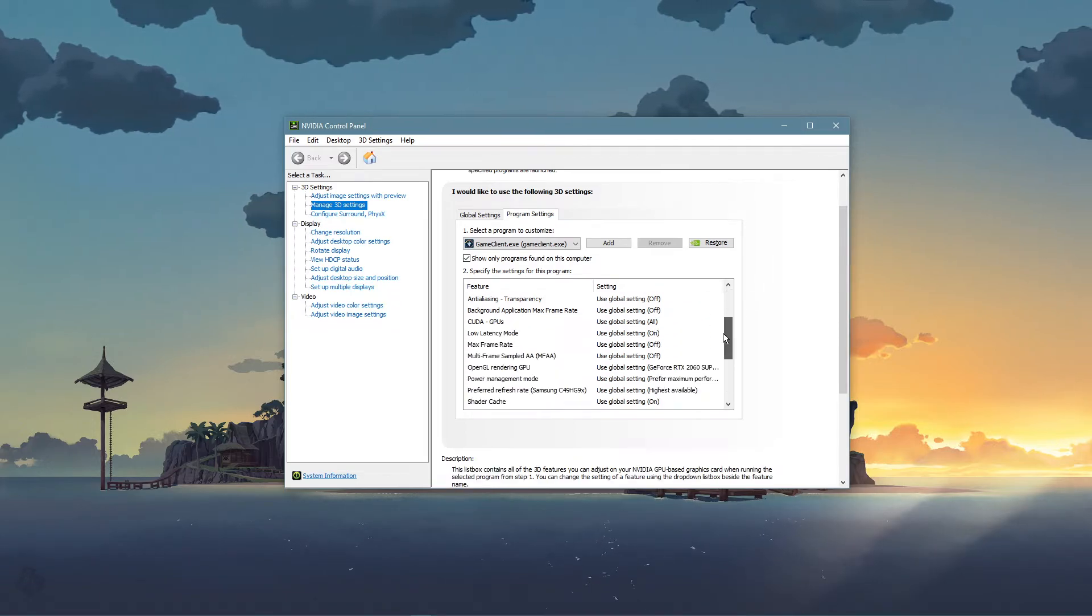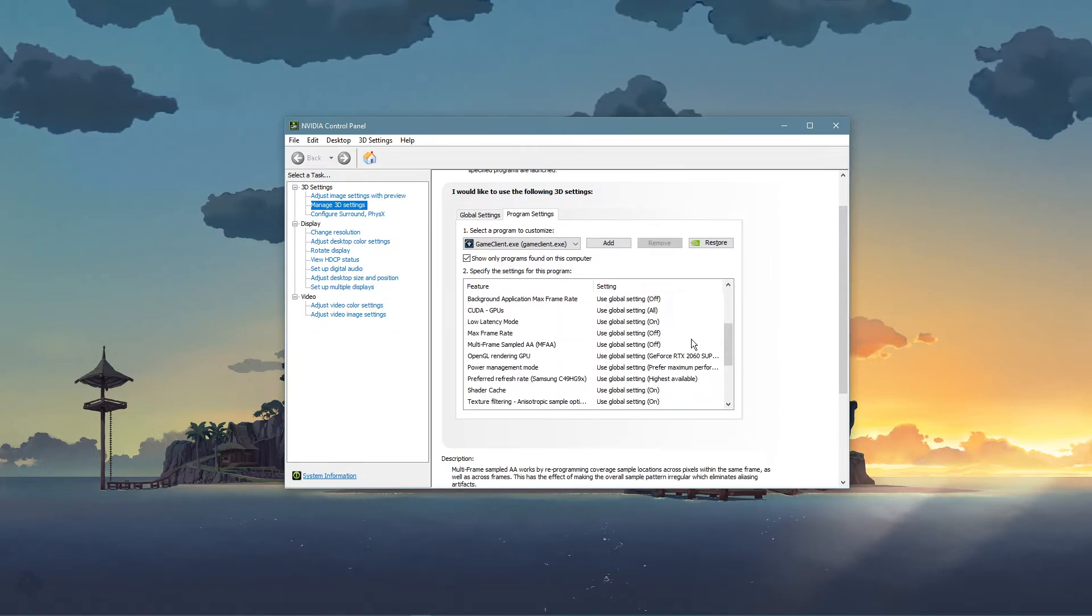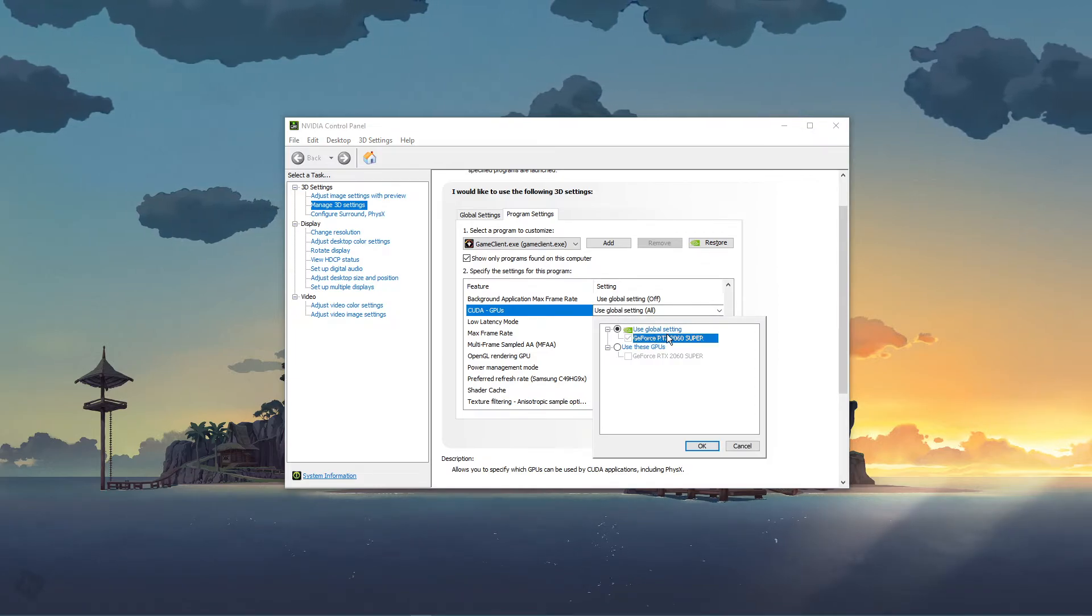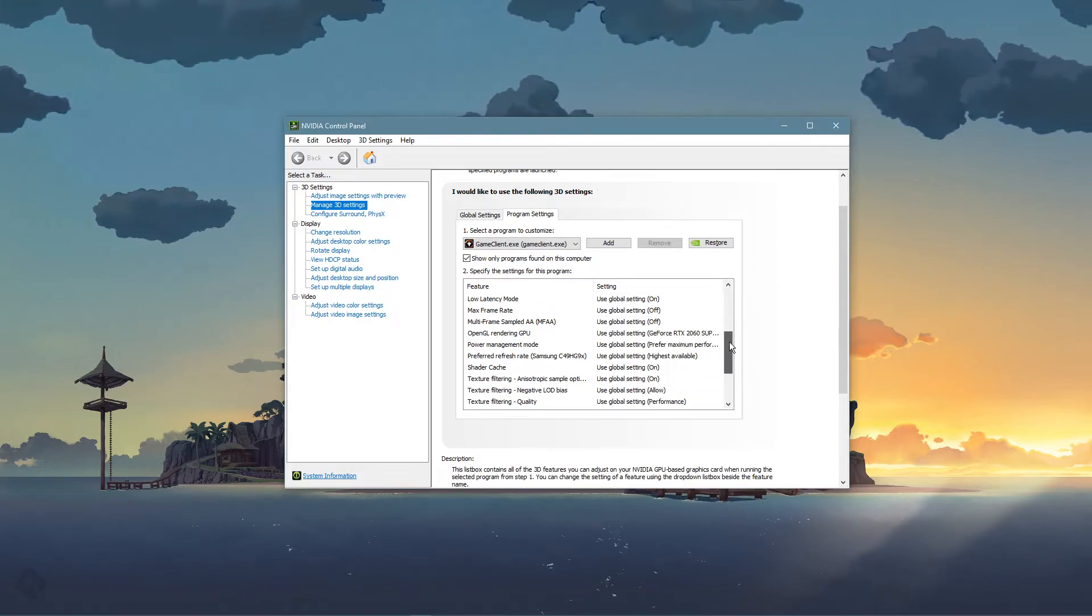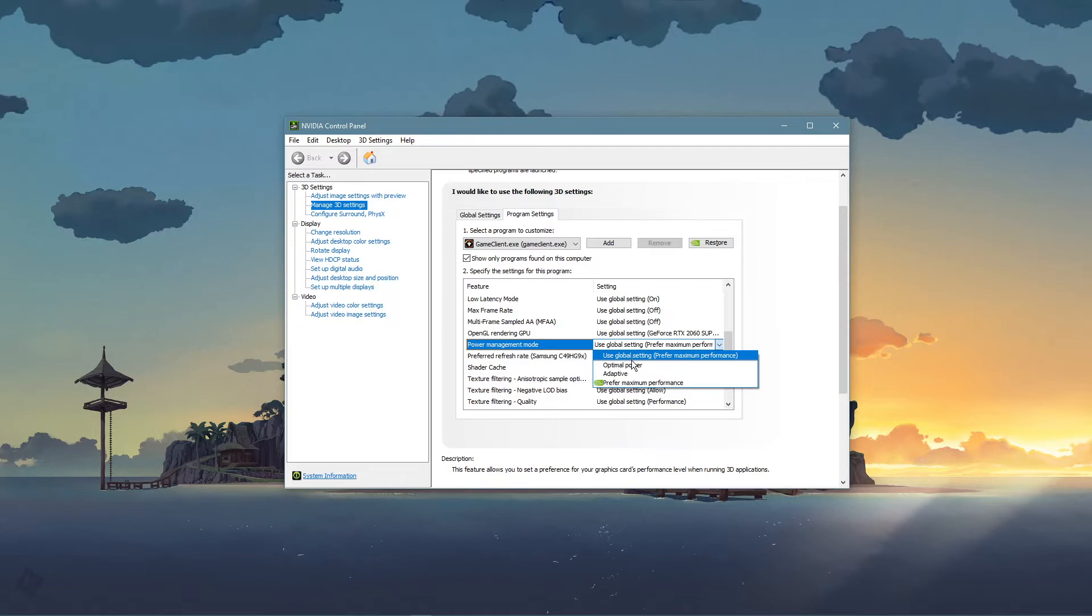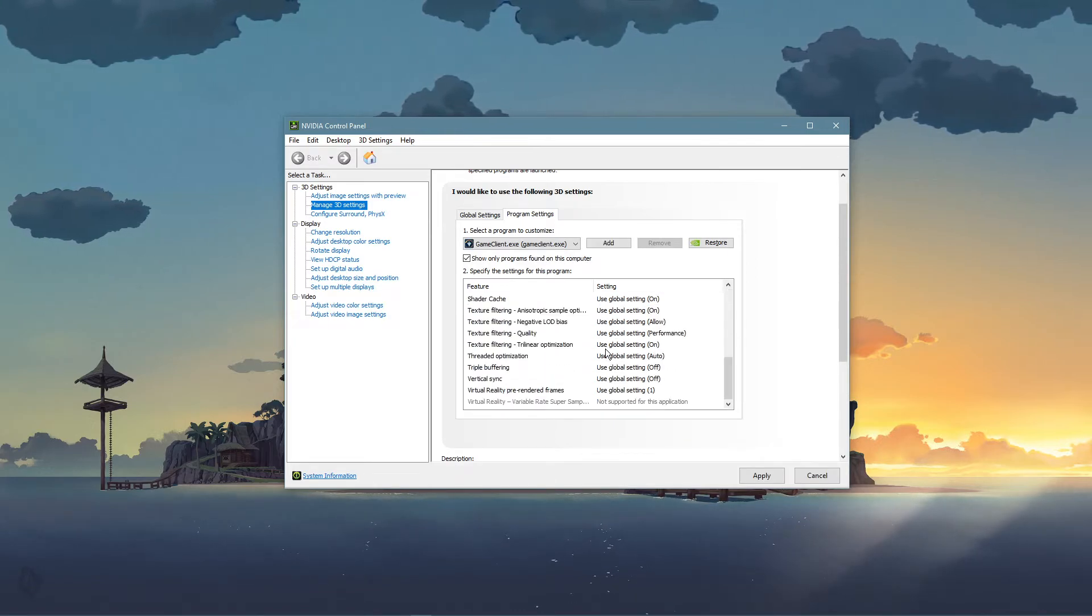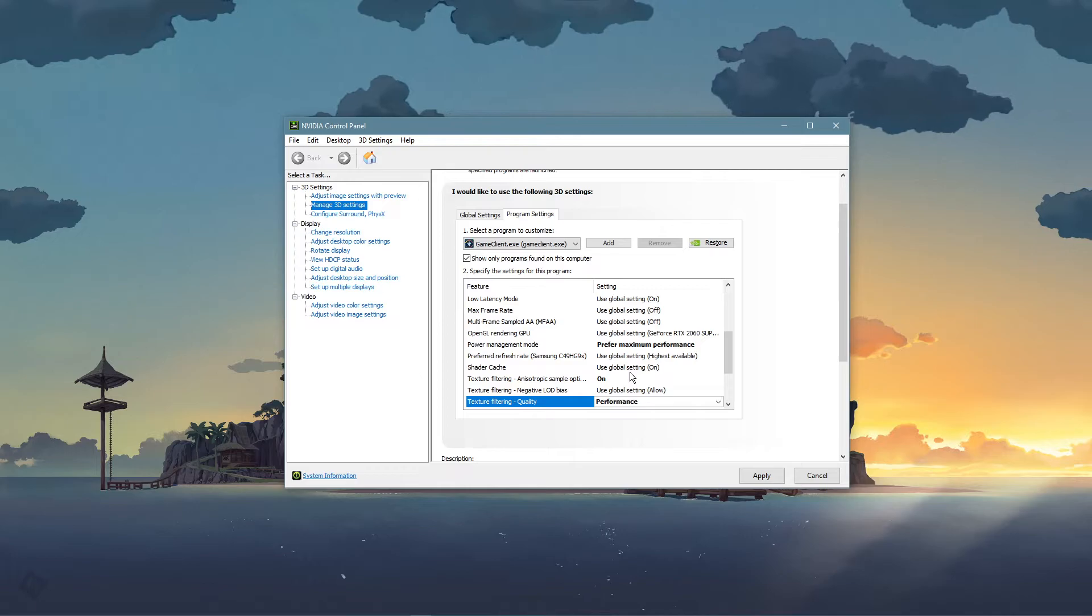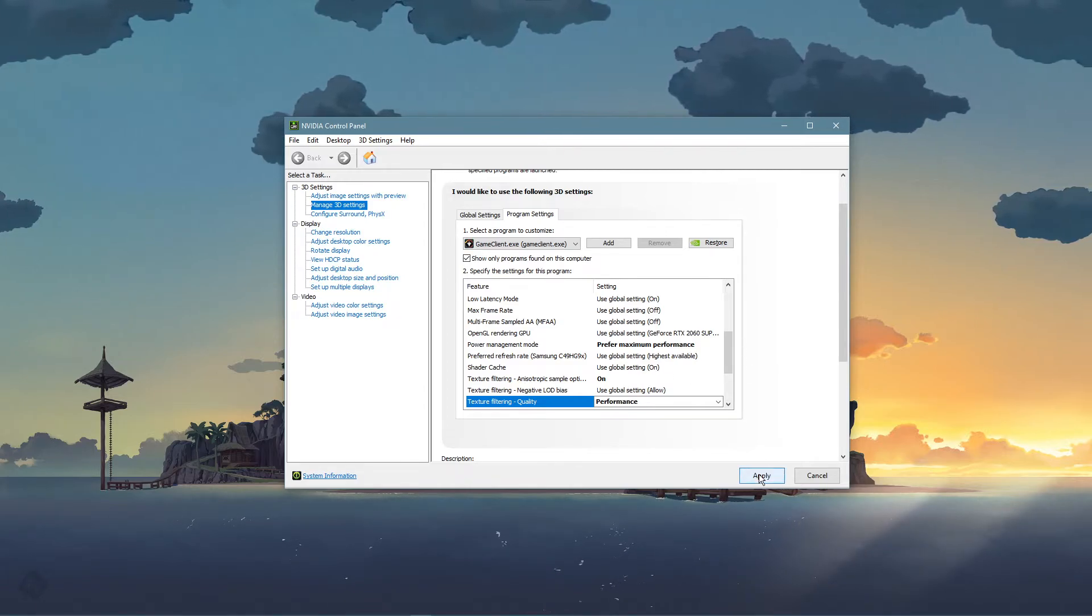Below, we will change a few settings. Make sure that the CUDA setting is set to your main GPU. Set the Power Management Mode to Prefer maximum performance, and set the Texture Filtering Quality to Performance. When this is done, search for Graphic Settings to open up your Graphic System settings.